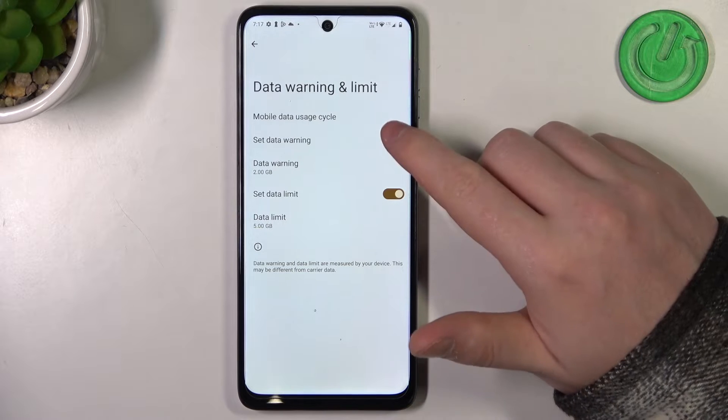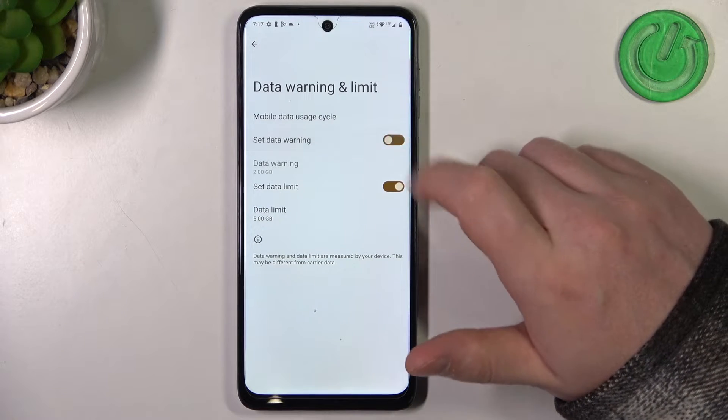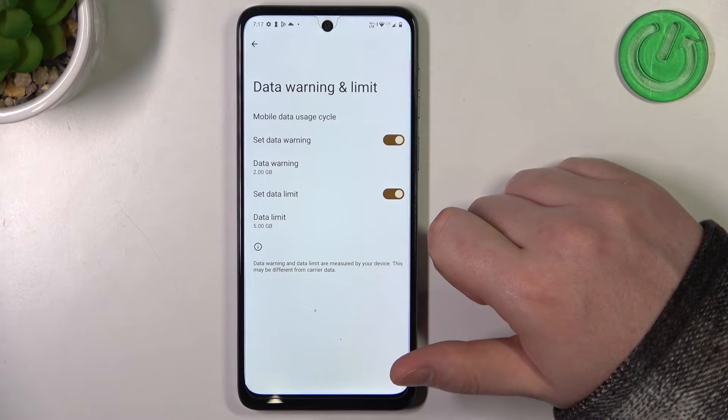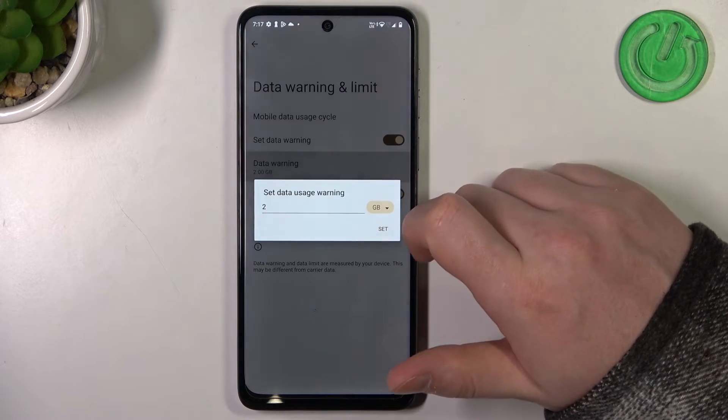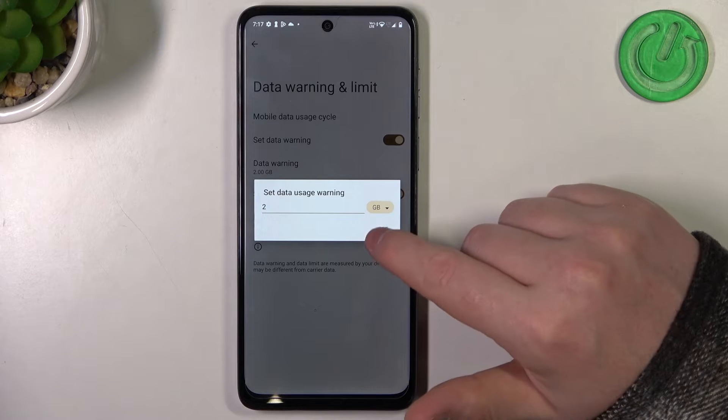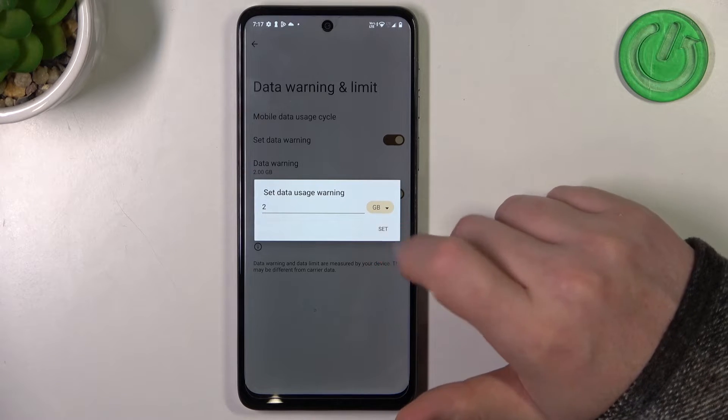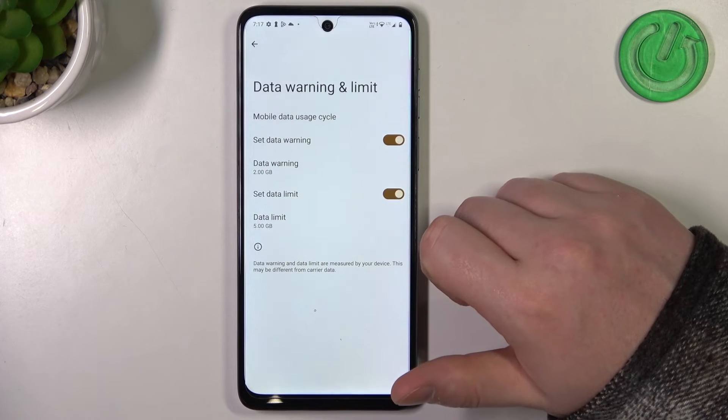Then we can activate or deactivate Set Data Warning and change when we will receive it. I want to go for 2 gigabytes.